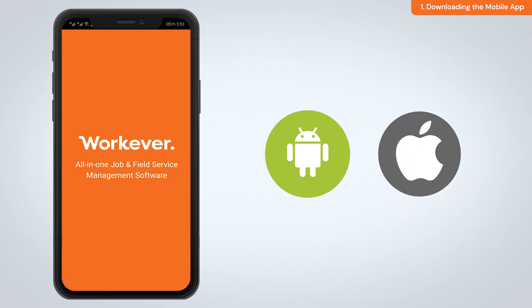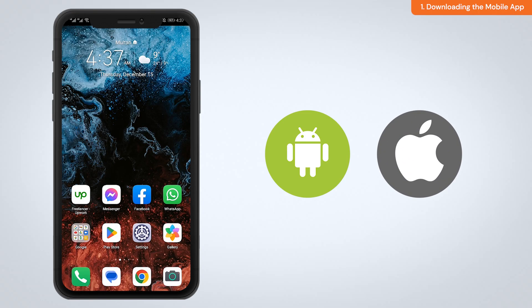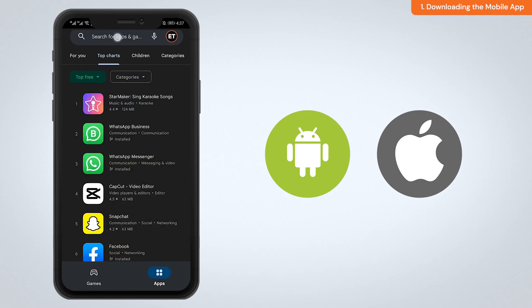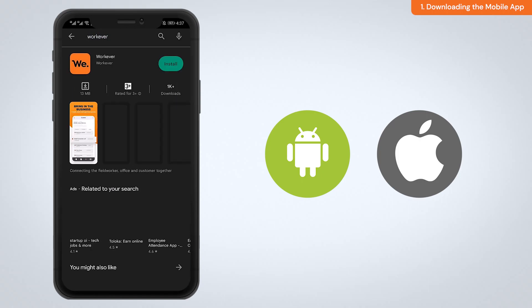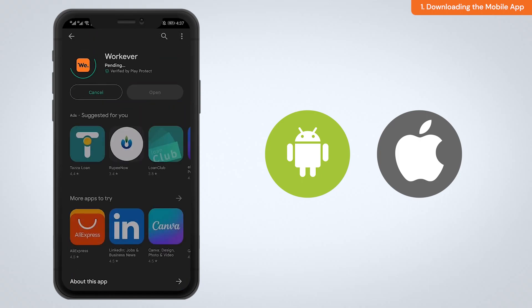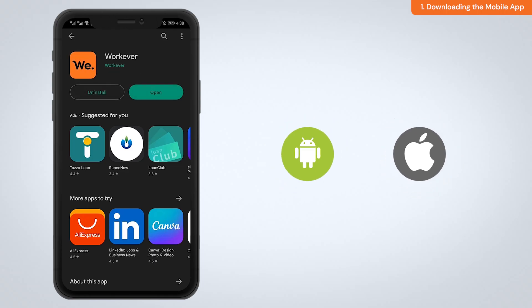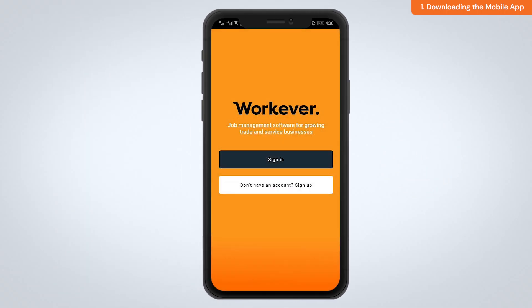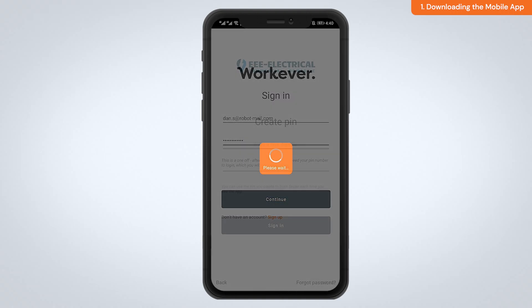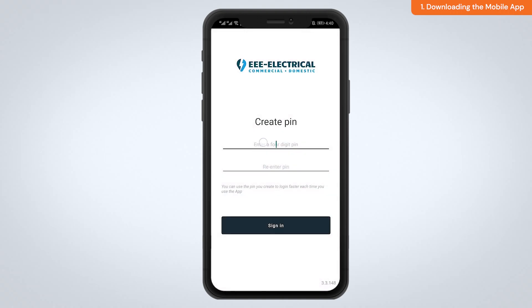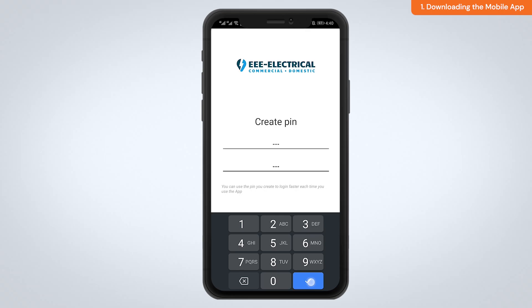Downloading the mobile app: the WorkEver mobile app is available on both Android and Apple. All you need to do is go to the App or Play Store and search for WorkEver, then download the app. When logging into the app, you can use your email and password. If you do not have login details and you are not the account owner at your company, get in touch with them to send you the details. Once your username and password have been entered, you can then create a four-digit PIN for quick entry into the app.